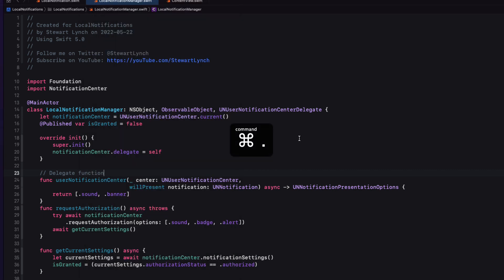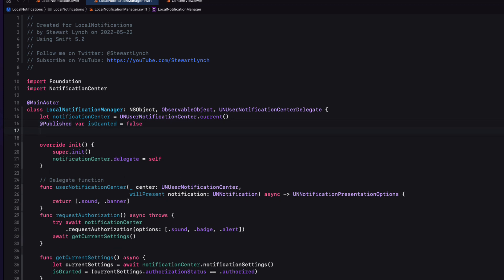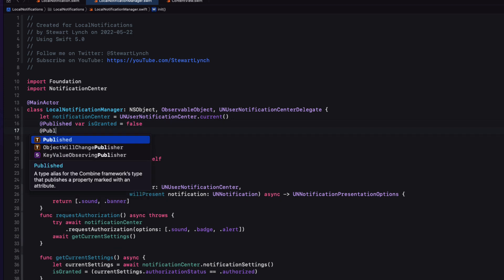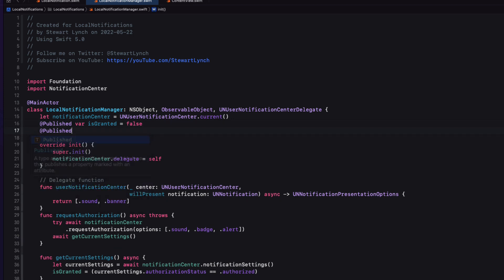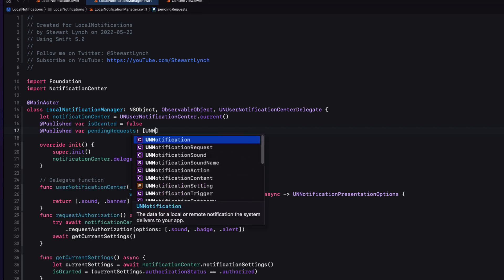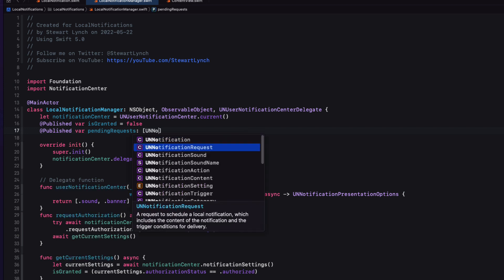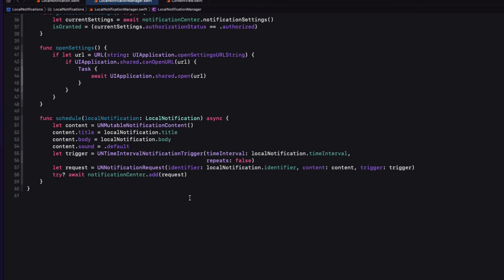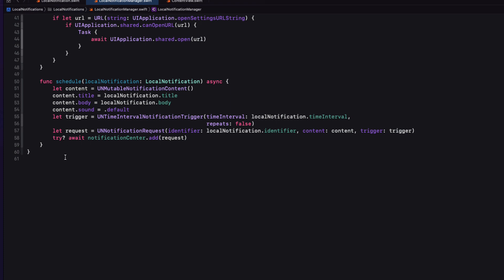Well, what I'd like to do now is to display all of my pending requests in the list below my buttons. And we can store these requests in an array in our notification manager class. And we'll do that as a published property so that when it changes, our list will update. So we'll add that new published property called pending requests. That will be an array of UN notification requests, and it will be initialized as an empty array.